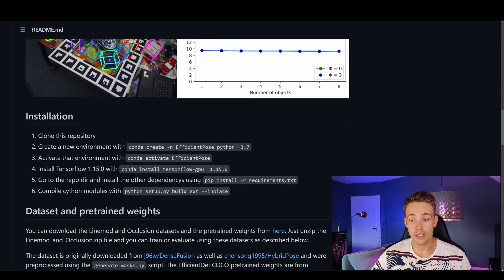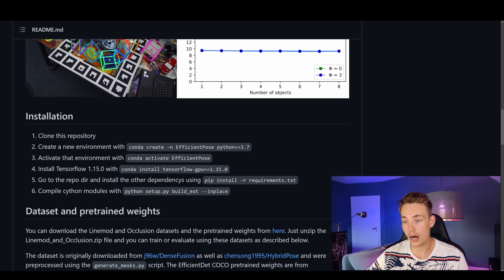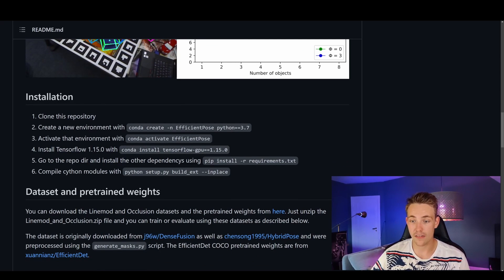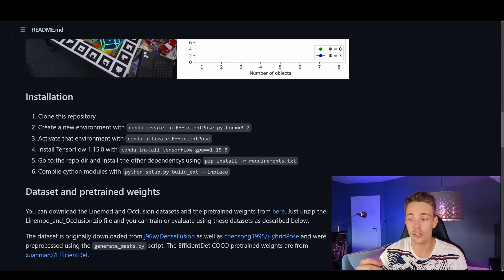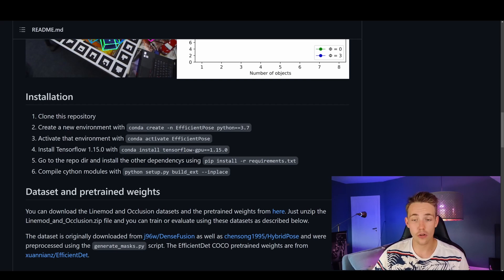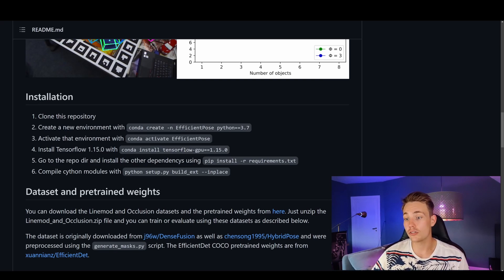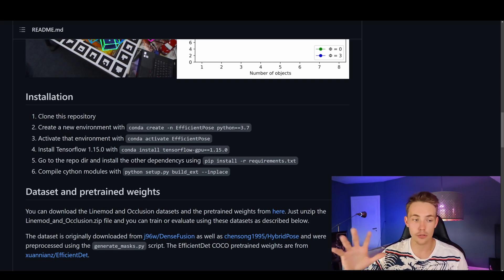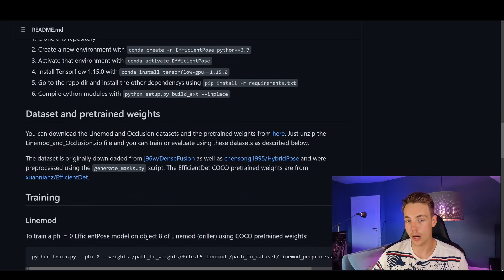We need to install TensorFlow, then go into the repository and install the different dependencies — OpenCV, NumPy, TensorFlow, and so on. Then we can compile the Cython modules, because we're going to use Cython to run this code faster. We need to compile some Cython modules that will also be used. You also need Microsoft Visual Studio to compile those Cython modules. Just follow this guideline here and you can get everything up and started.